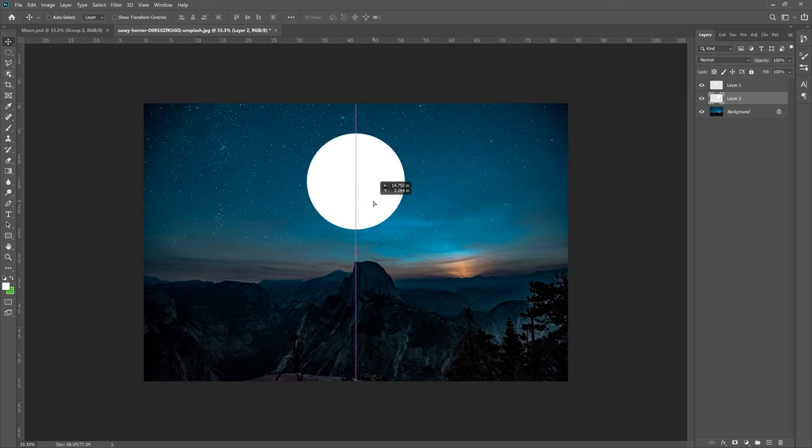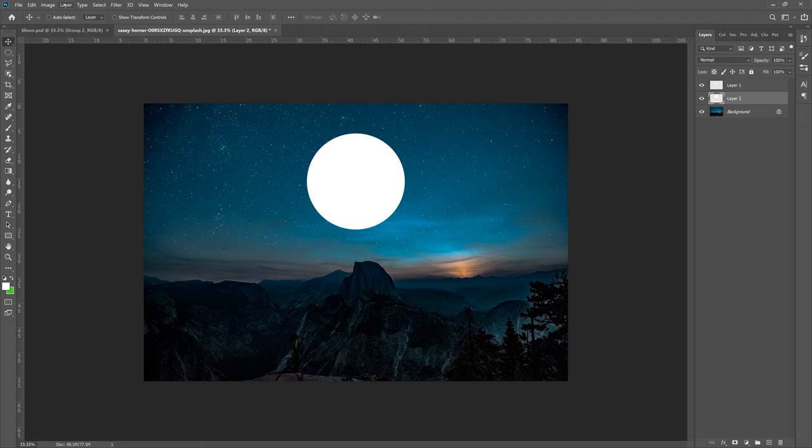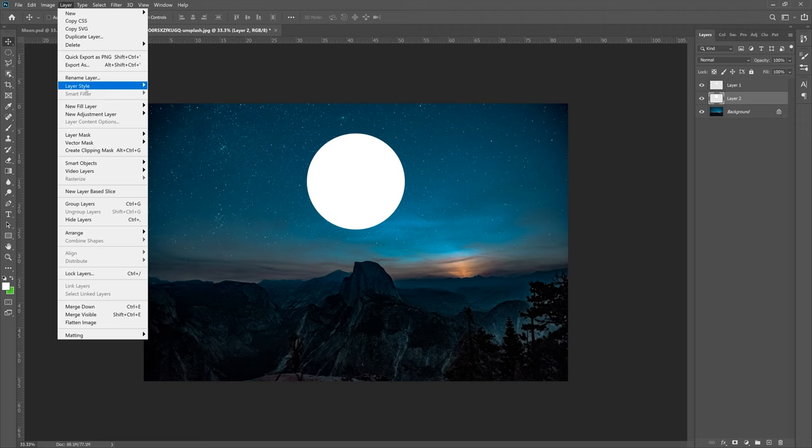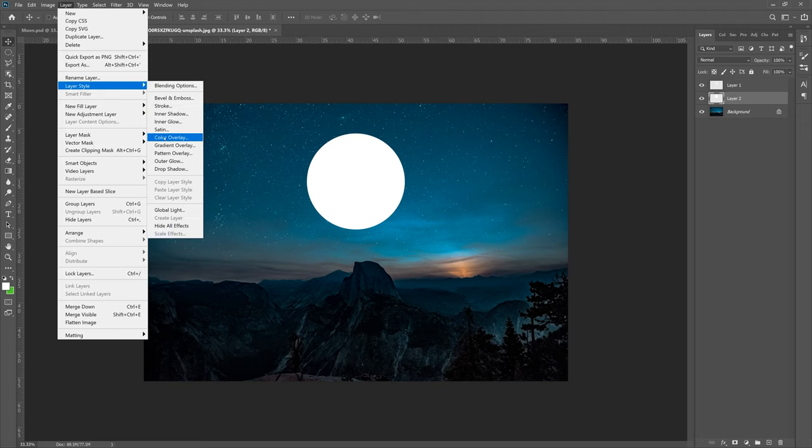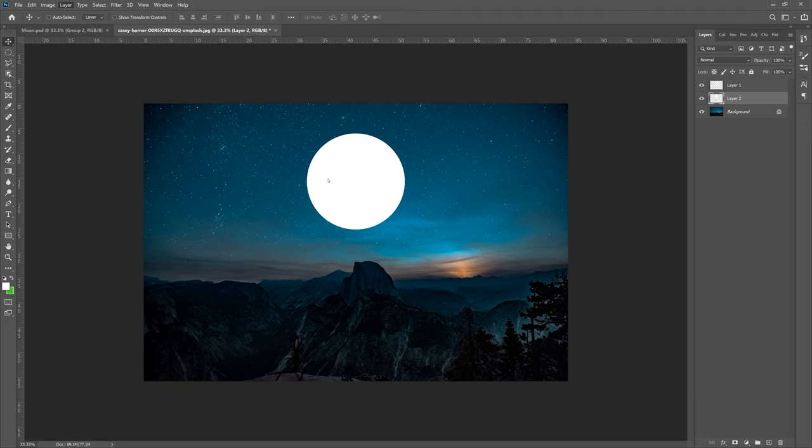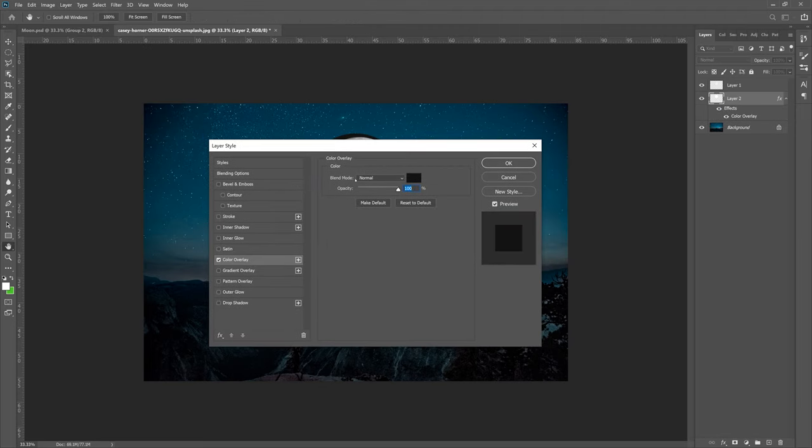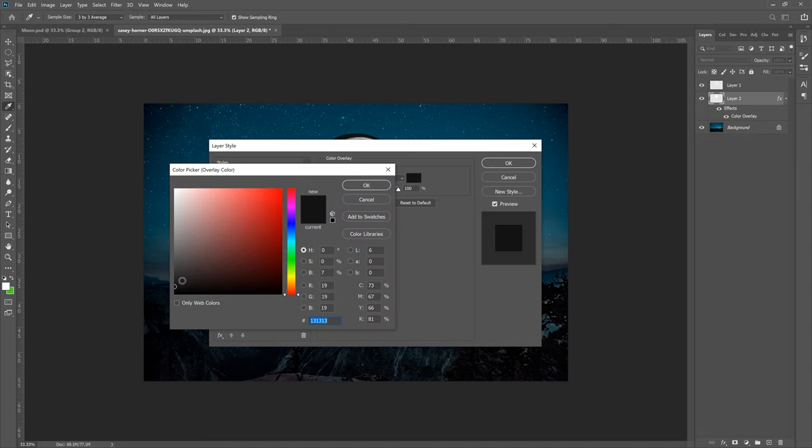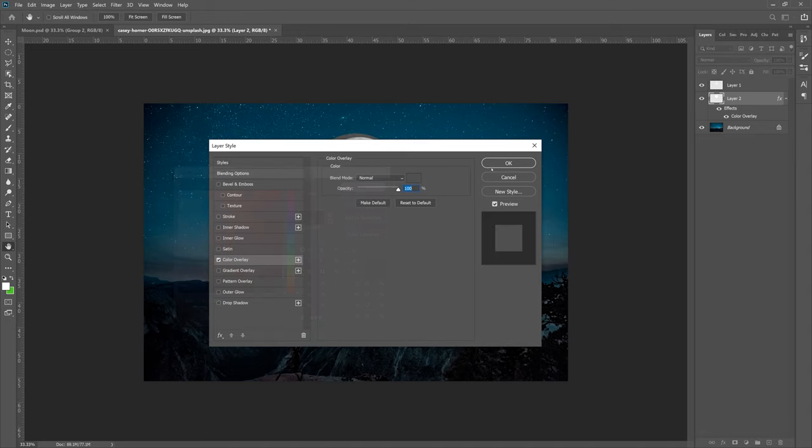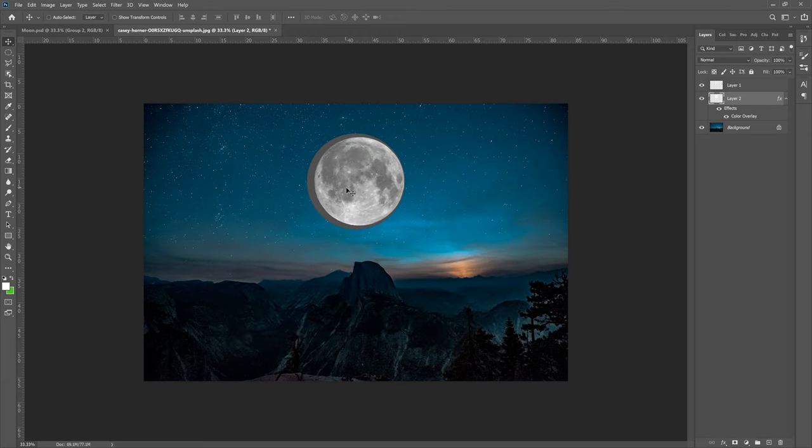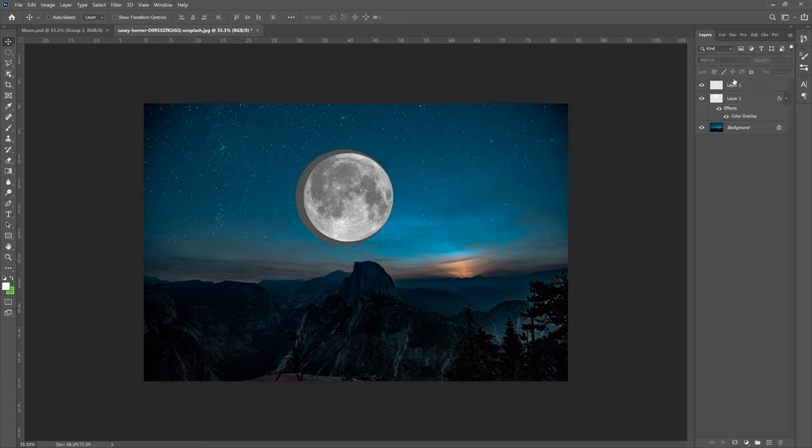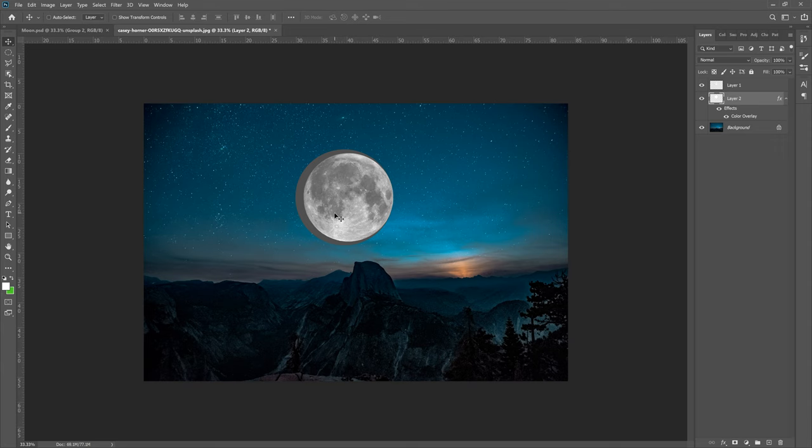Real quick, let's go to Layer, Layer Style, and then Color Overlay and change the circle to a dark color. Dark gray is totally fine. As you can see, it's showing under the moon right now.